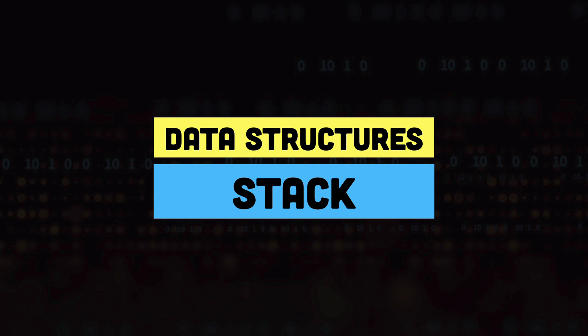Hey everyone this is Kamran and welcome to the fourth video of the illustrated data structure series. Today we will be talking about the stack data structure.